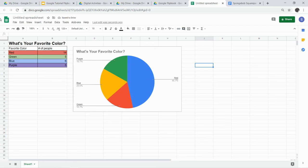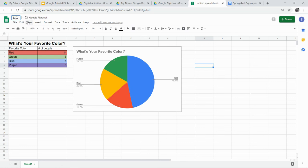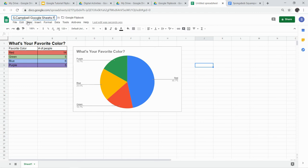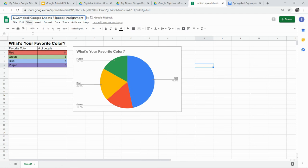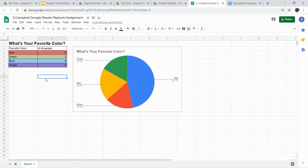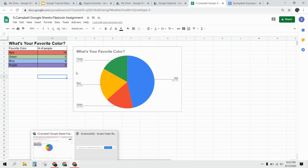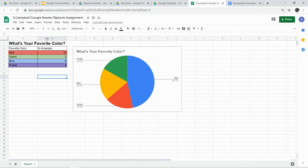Once you've done all of that, you're going to give your assignment a title. Your title should be your first initial and your last name. And then something that represents the assignment. This is the Google Sheets flip book assignment. And that's it for that part of the tutorial. So go ahead and create yours. Remember, yours is going to be about ice cream.